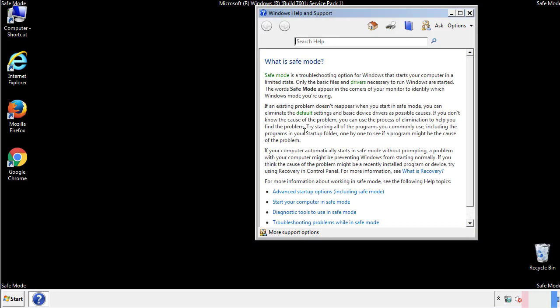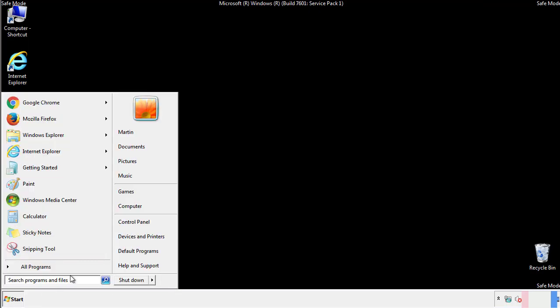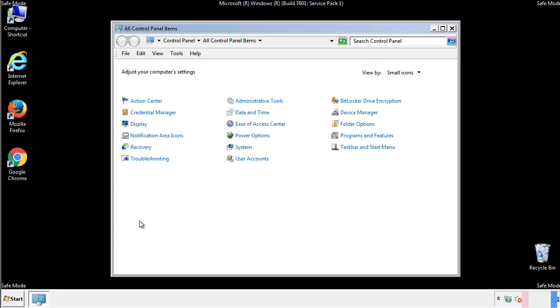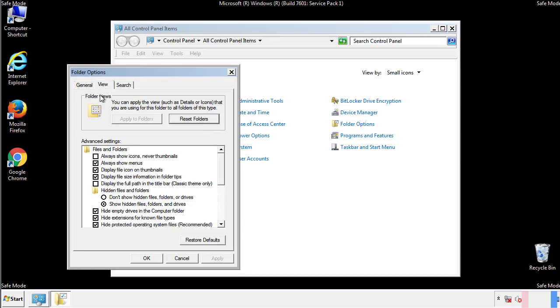Before we get started, we want to make sure that all the files and folders are visible. From the control panel, click folder options, view, and click the check box to make sure that we don't miss anything.